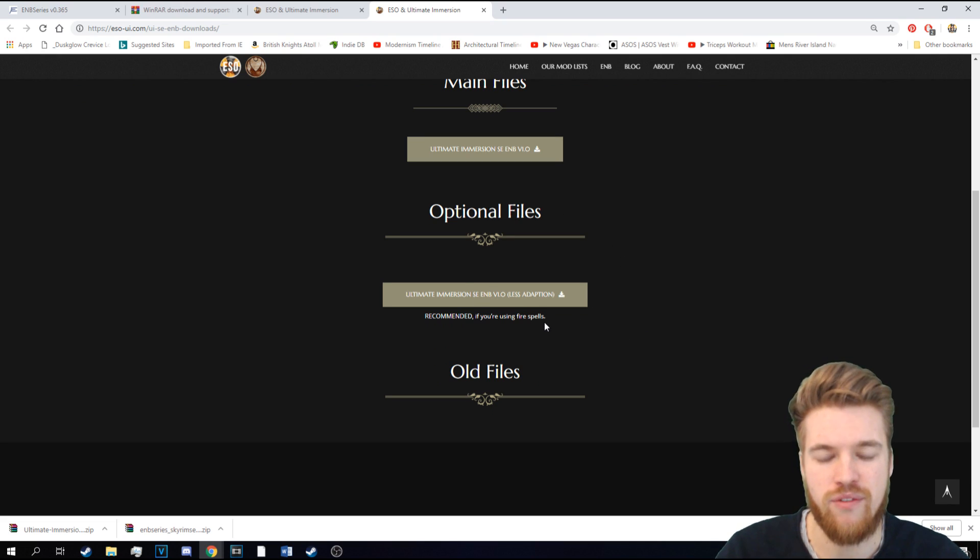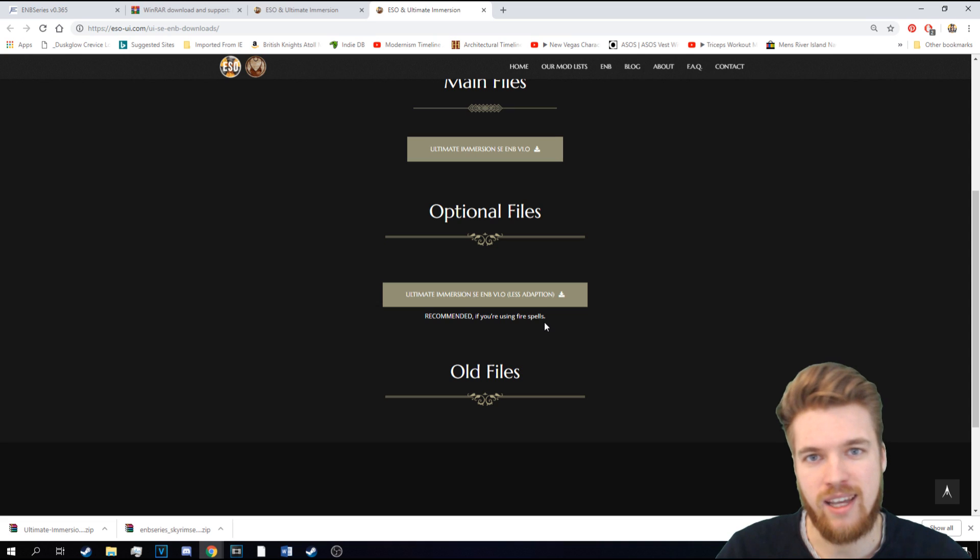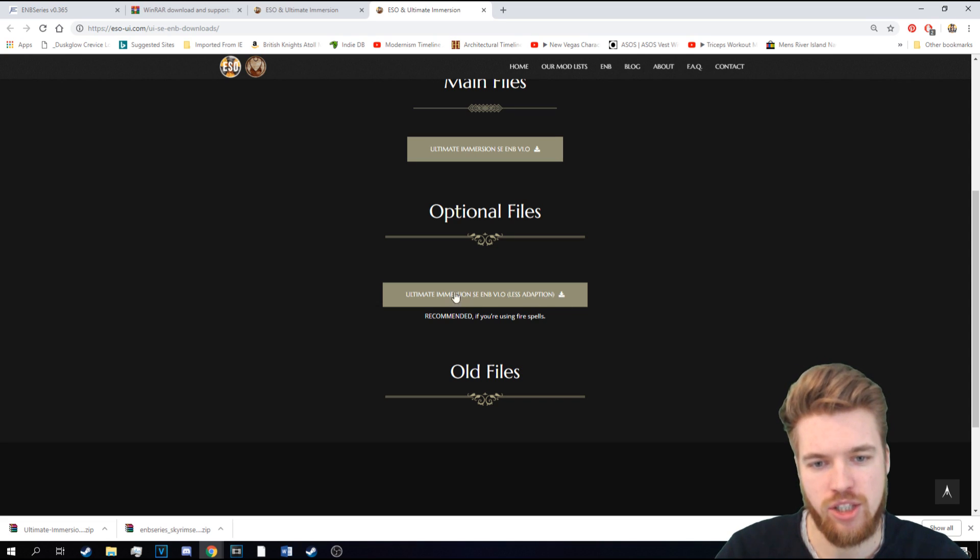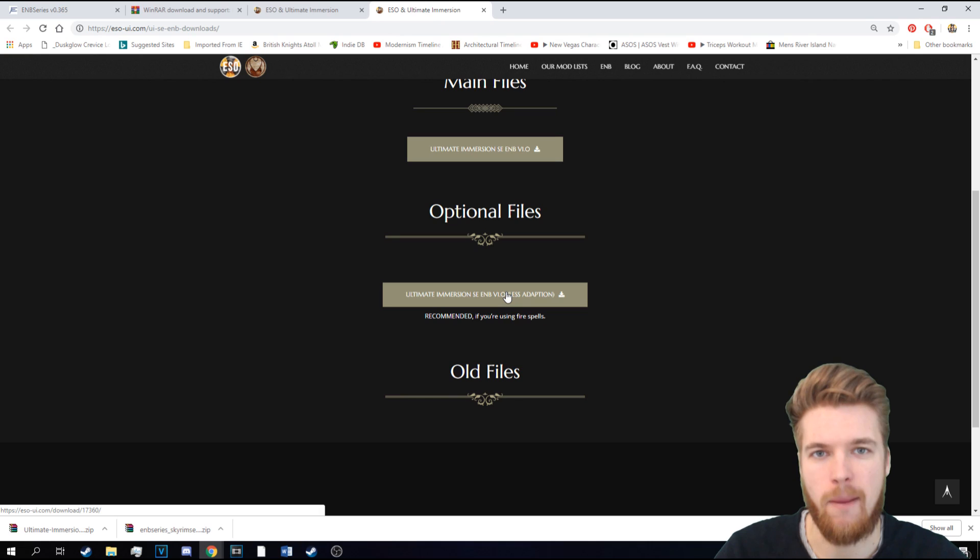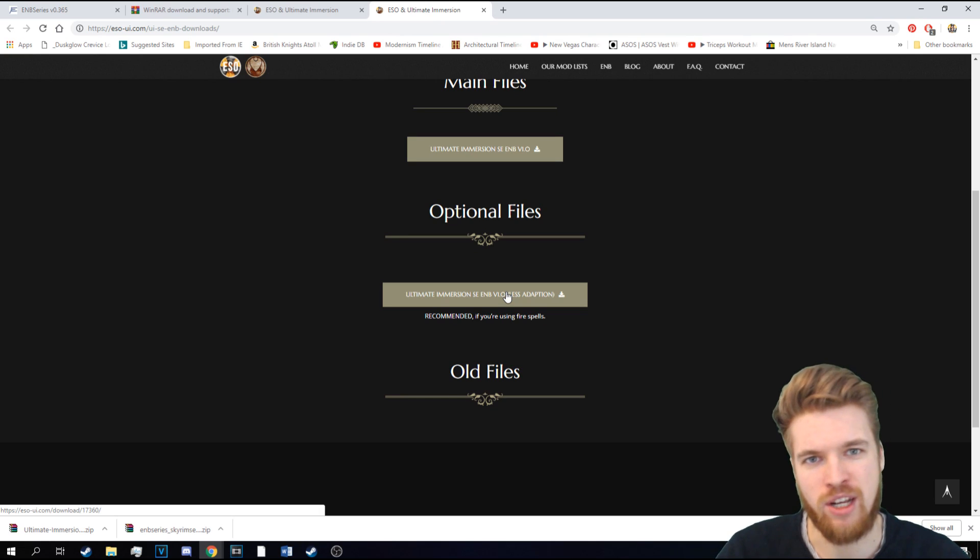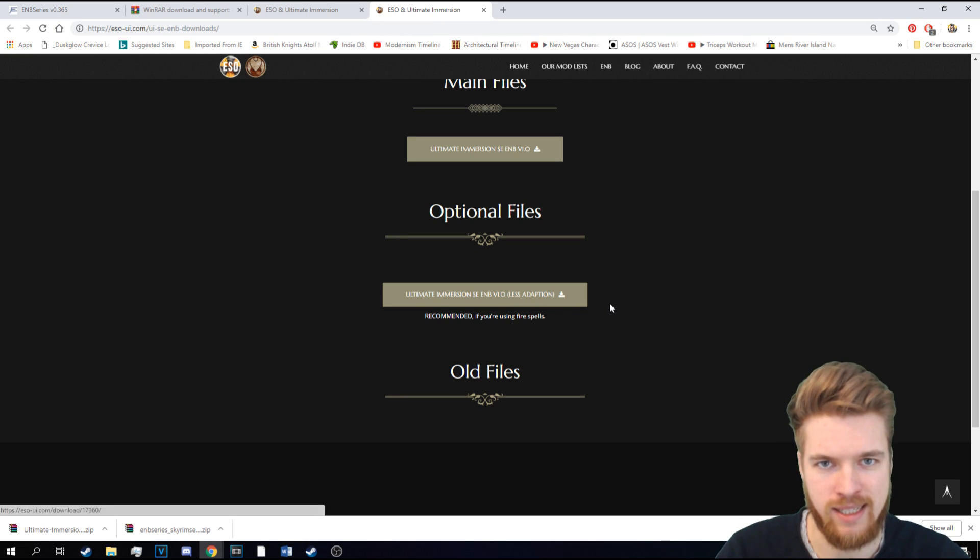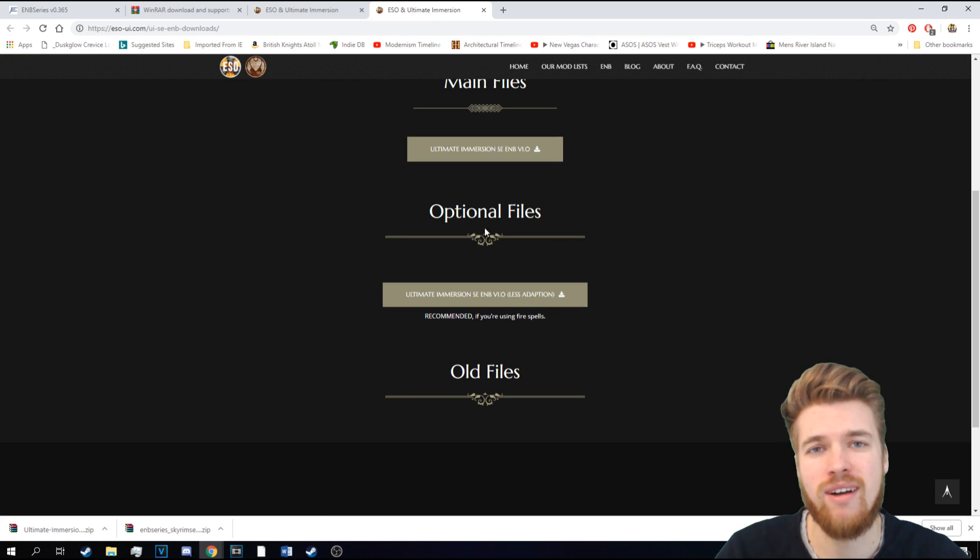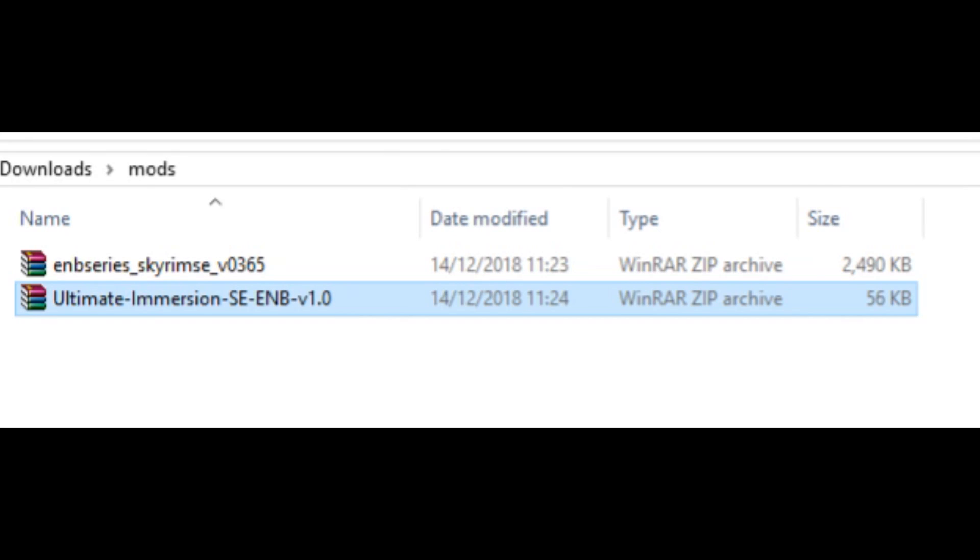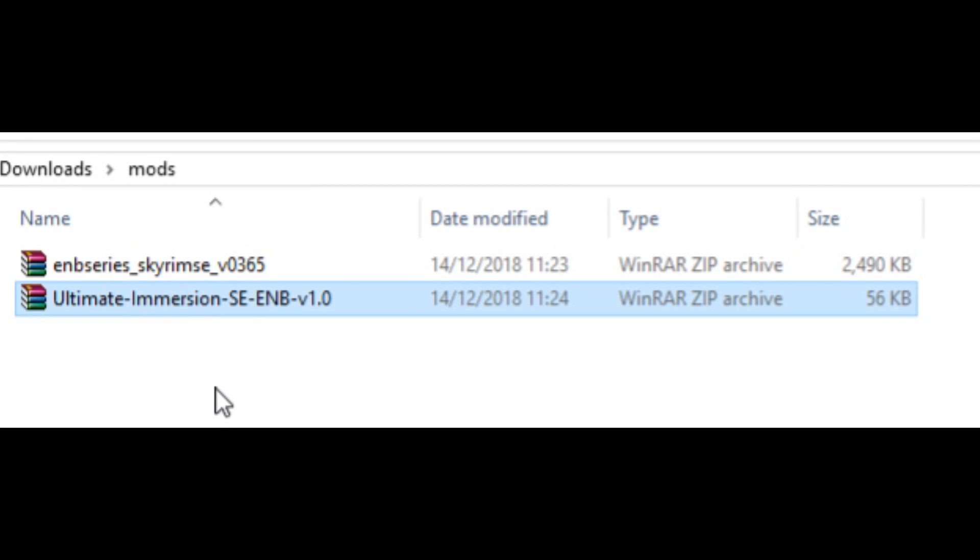You also may want to consider some of the optional files here. Like if you're using some of the fire spell enhancements, it can make the effects quite bright if you're using it with an ENB. So there's basically patches and fixes here, depending on what your mod list is. But currently, you don't need to worry about this. So currently, we have ENB series and the ENB itself.